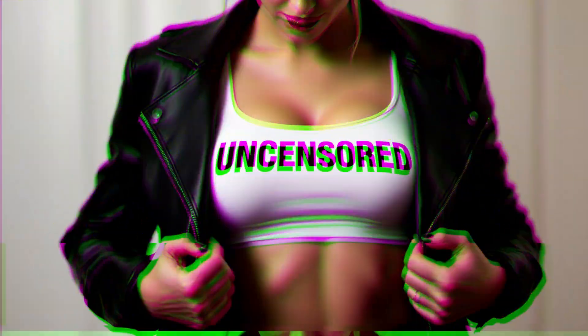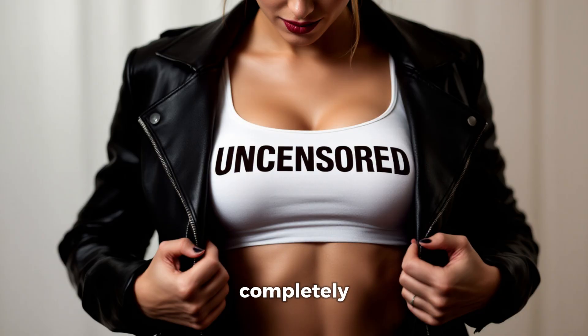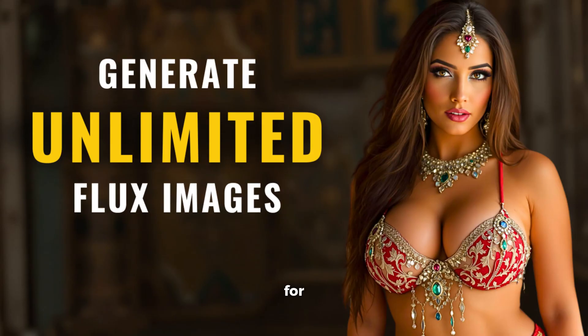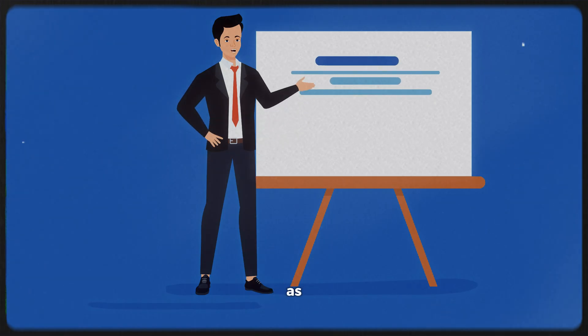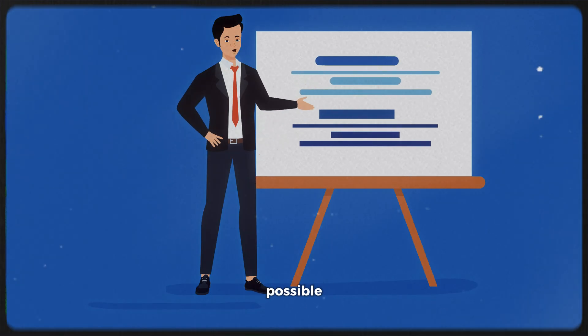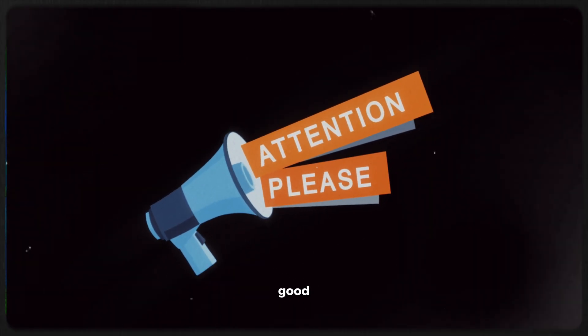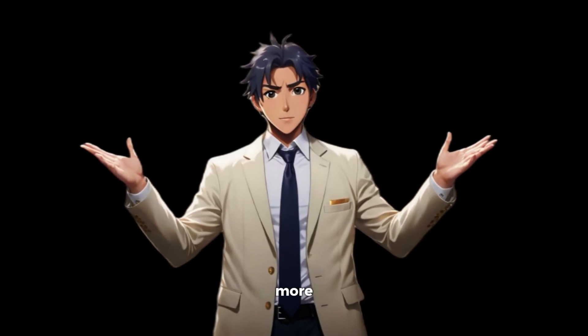And here's the best part. You can generate any kind of image you want. It's completely uncensored. I also use this tool to create the thumbnails for my videos. I will try to keep this video as detailed as possible, so make sure you pay very good attention. Now, without any more delays, let's get started.